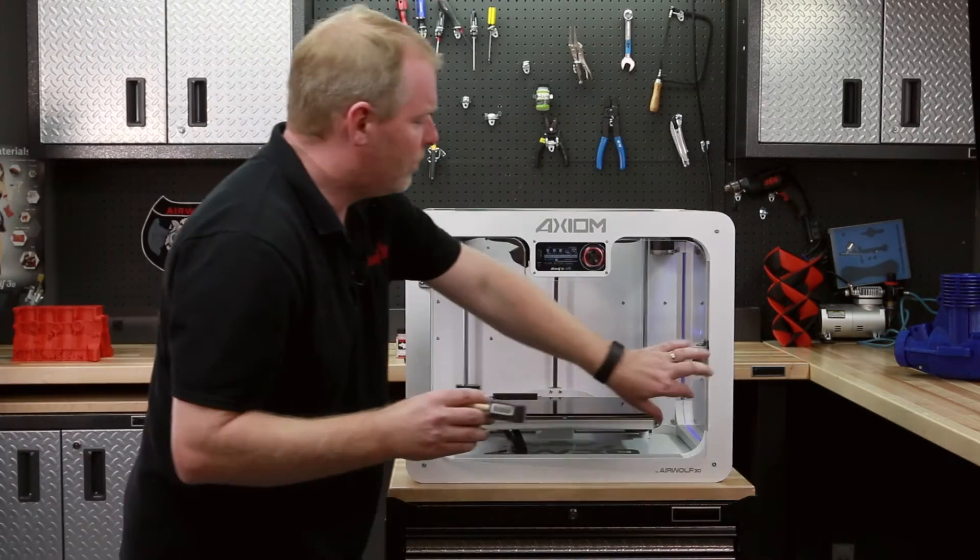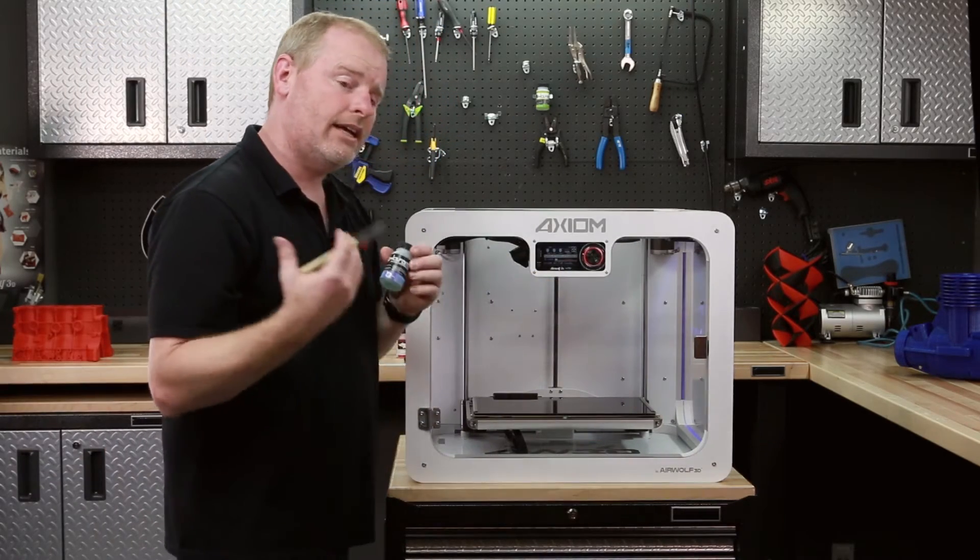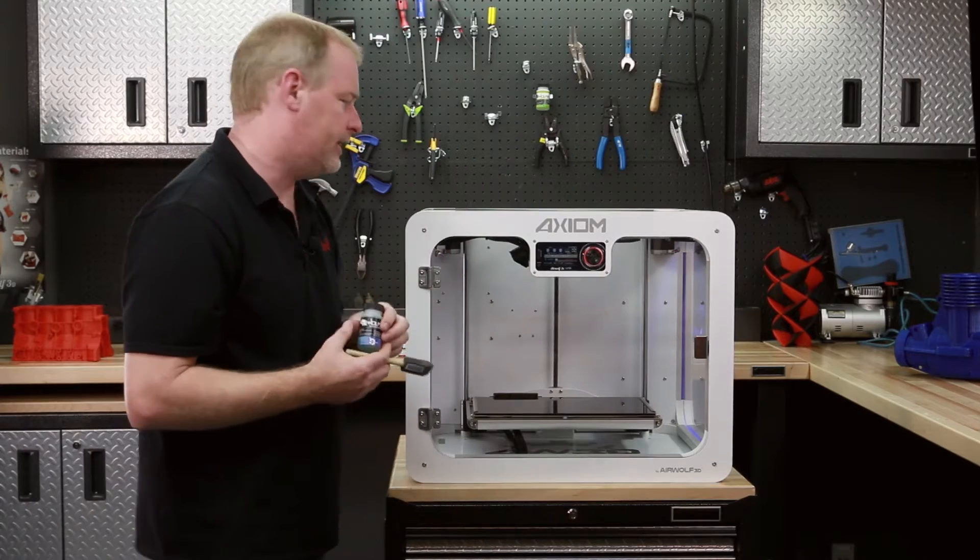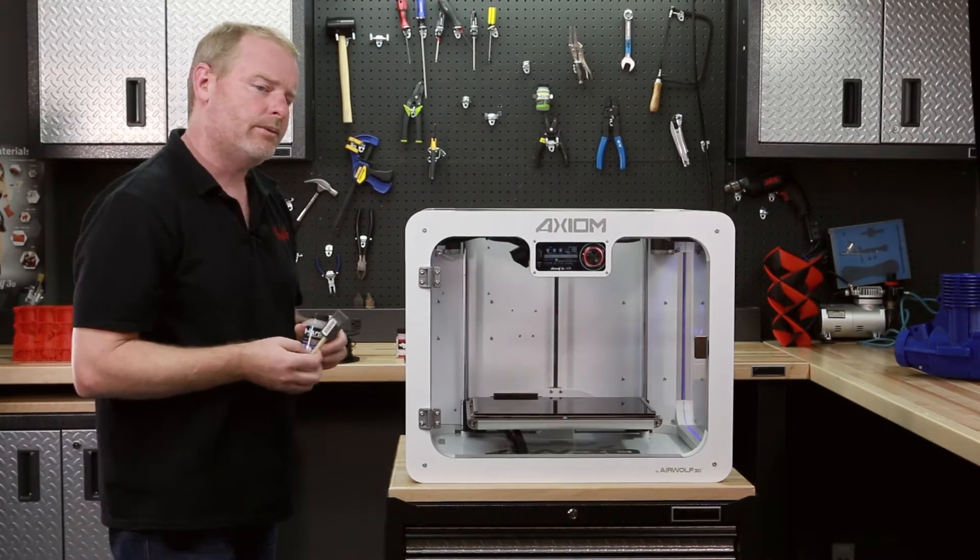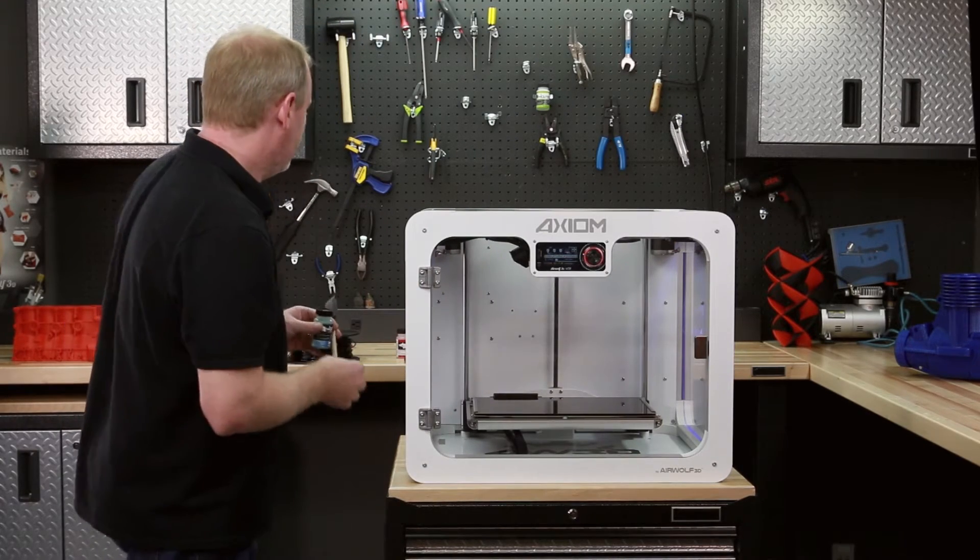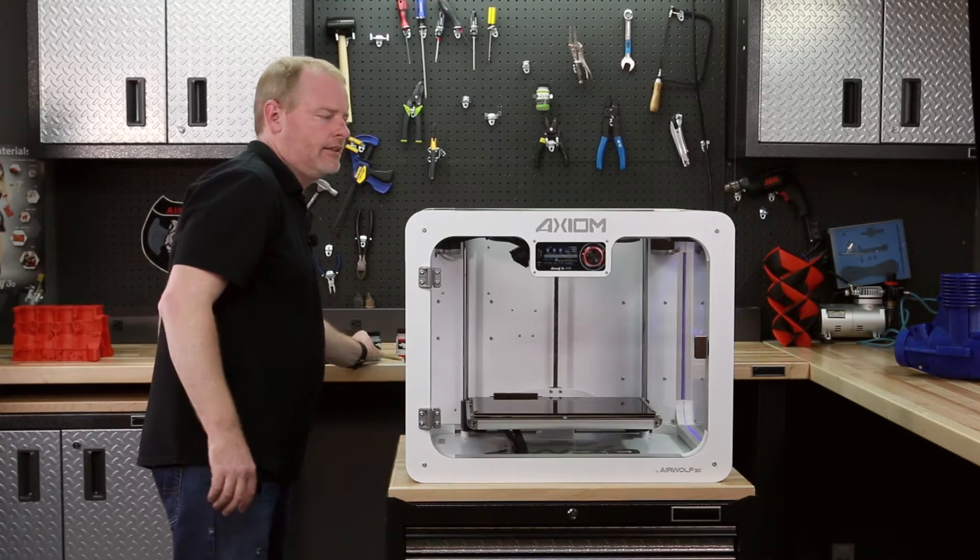So WolfBite Mega is, like how we like to say, heat activated. The next thing we'll do to print polycarbonate is we'll preheat our hot end.